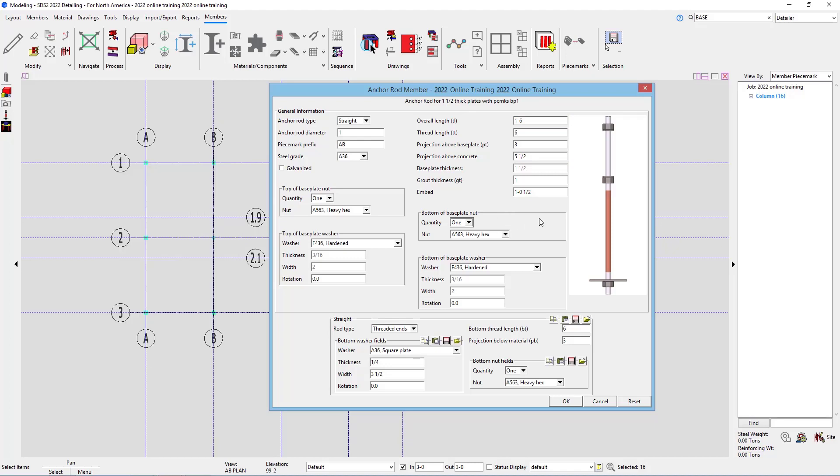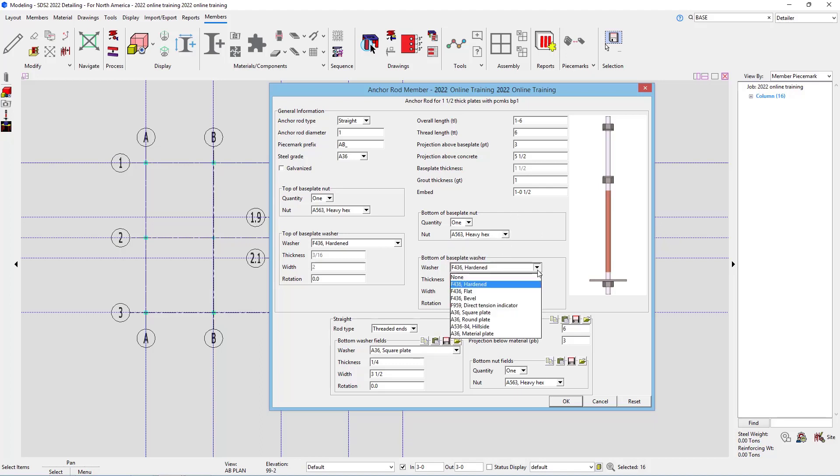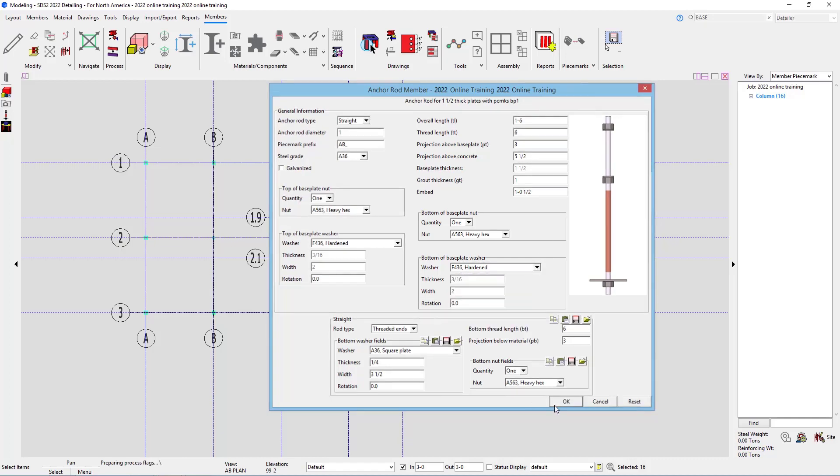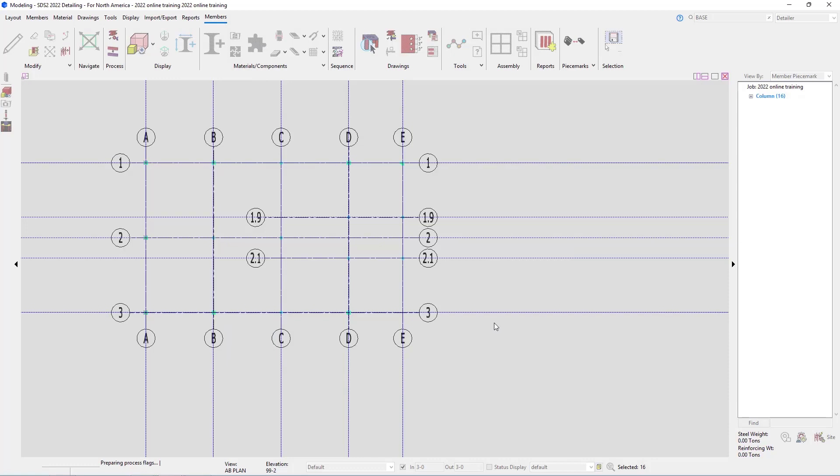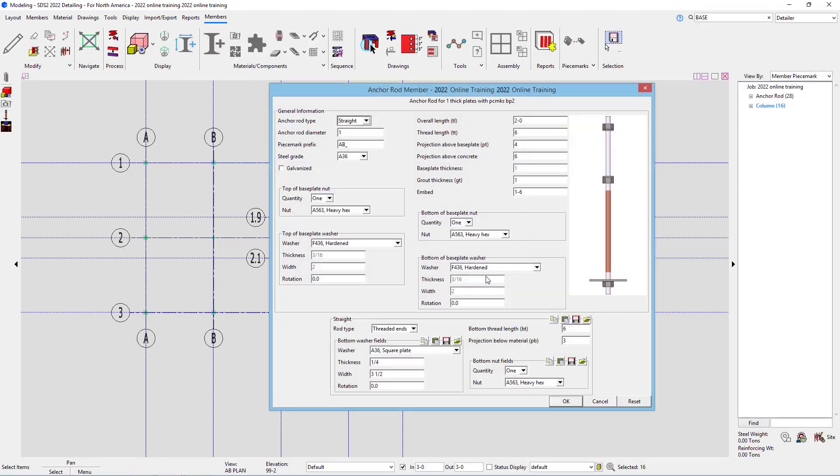Again, I can specify the top of base plate nut, the top of base plate washer, the bottom of base plate nut and washer. We can specify each of our nut types and each of our washer types here. In this case, I'm just going to say OK. And now it added all of those to the BP1s.